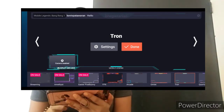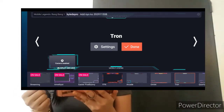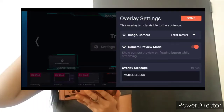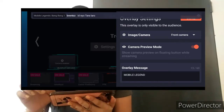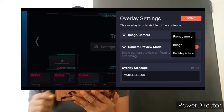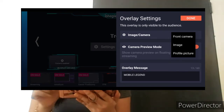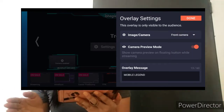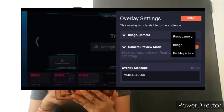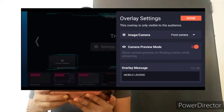Pipili muna tayo dito. Tapos, punta tayo sa settings. Kung gusto nyong makita yung mukha nyo na naglalaro talaga na naka-live, punta tayo sa settings — overlay settings. Makikita natin yung image or camera. Yung front camera — kung gusto mong front camera, makikita dyan yung mukha mo. Kung gusto naman yung image, pipili ka ng mga picture mo. Tapos, profile picture mo sa Omelette. Then, camera preview mode — makikita mo yung sura mo dito.